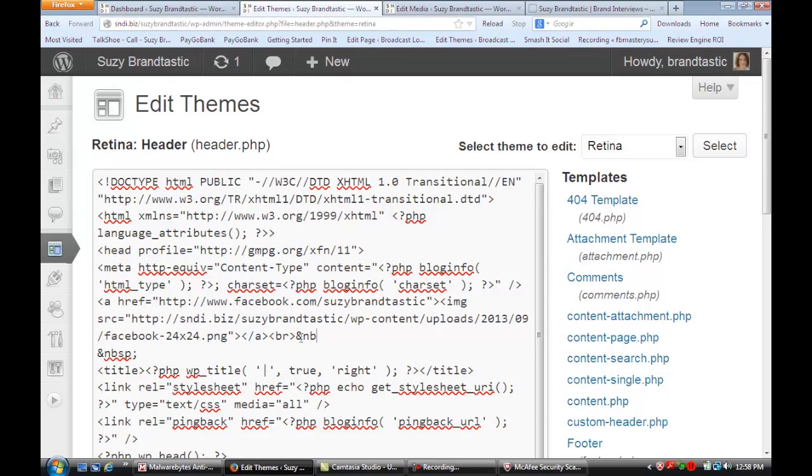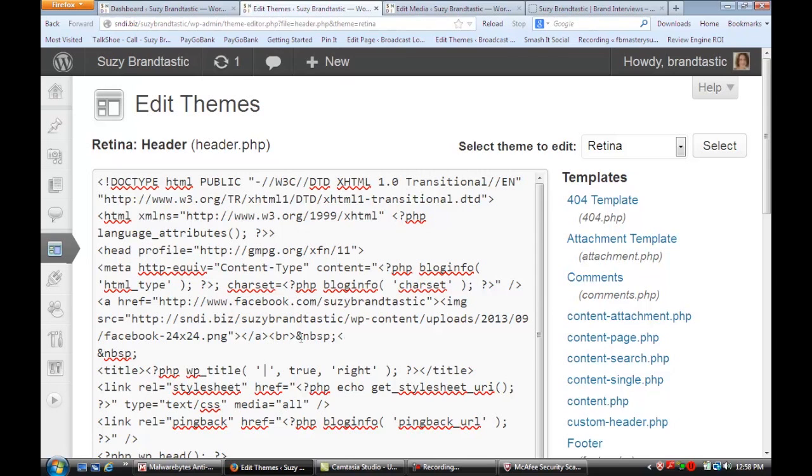You'd put a space—this code is for a space—and then you would start again with another button, maybe for Twitter.